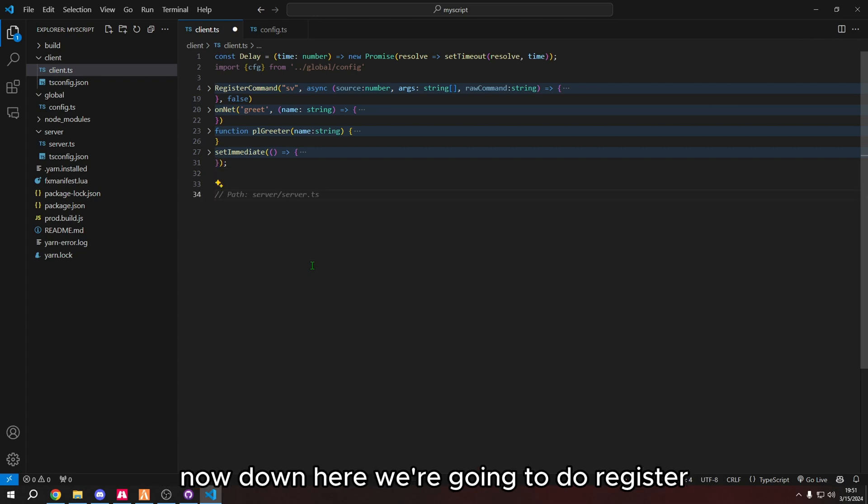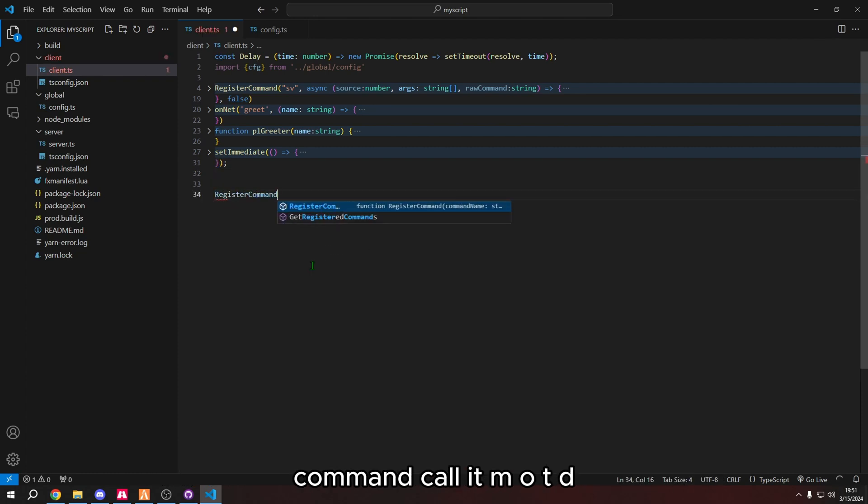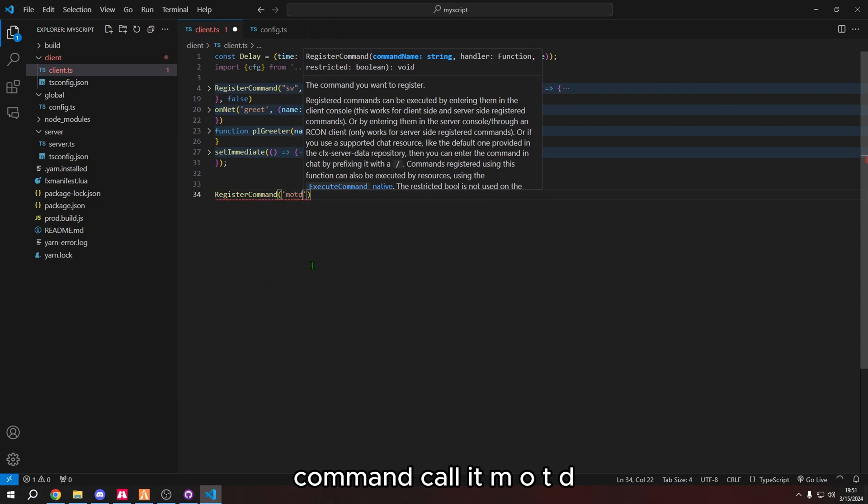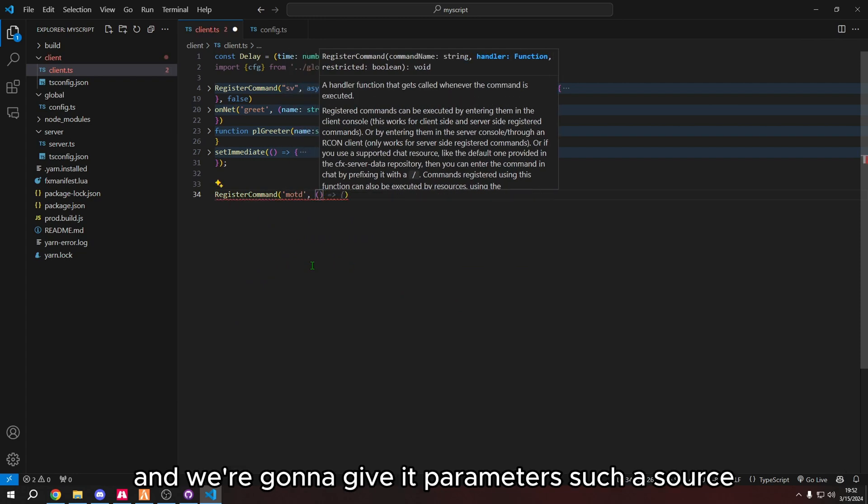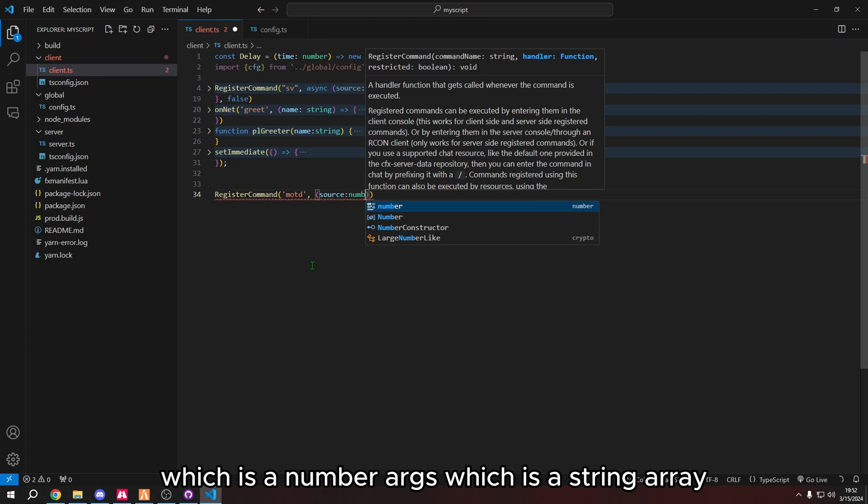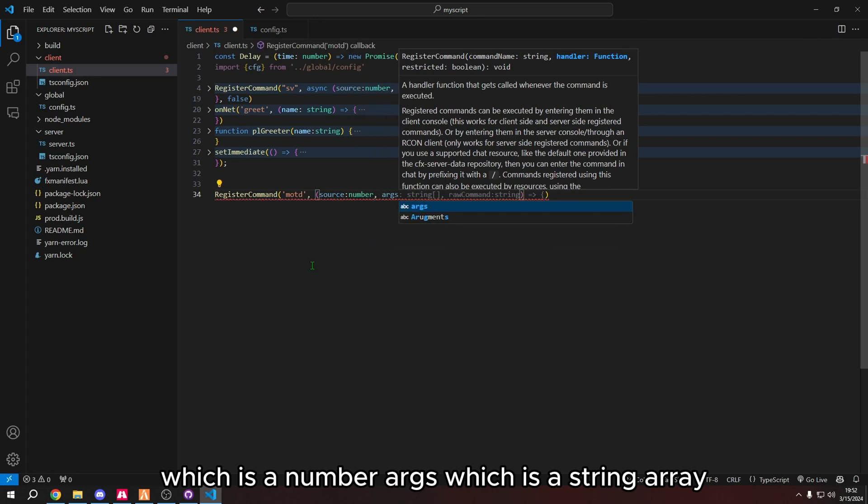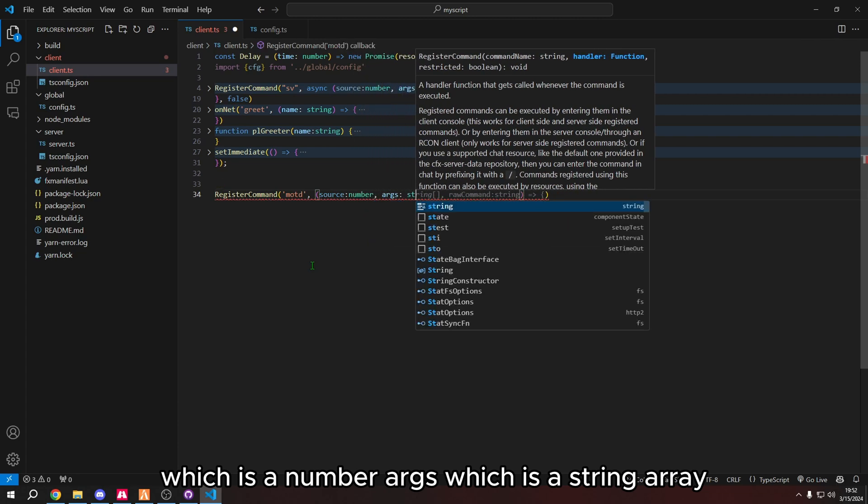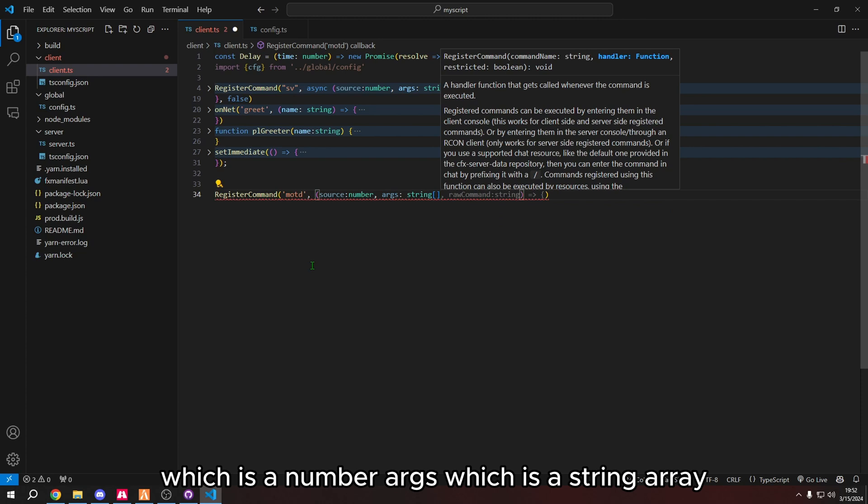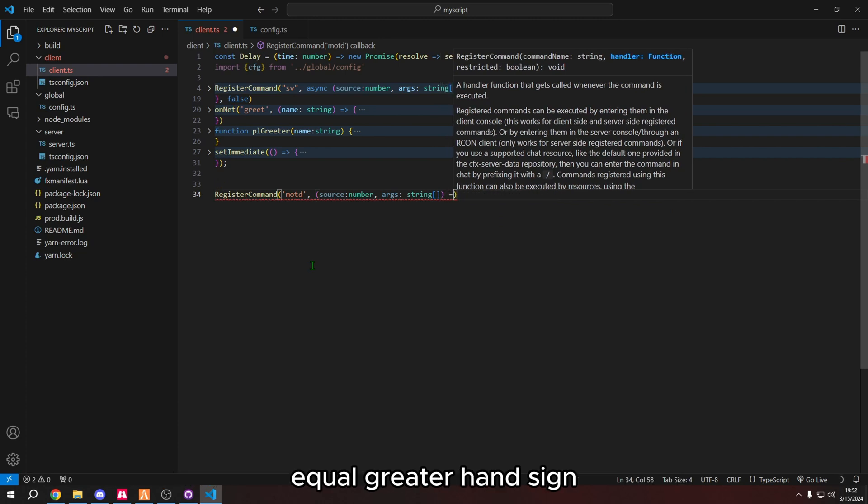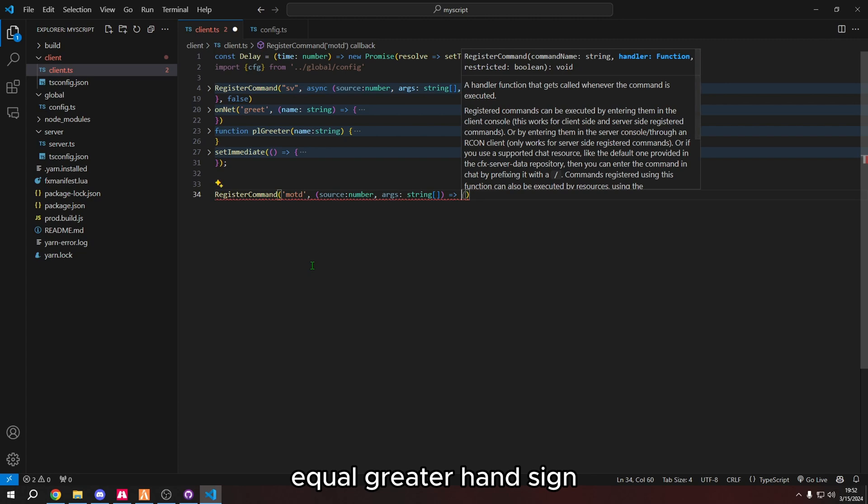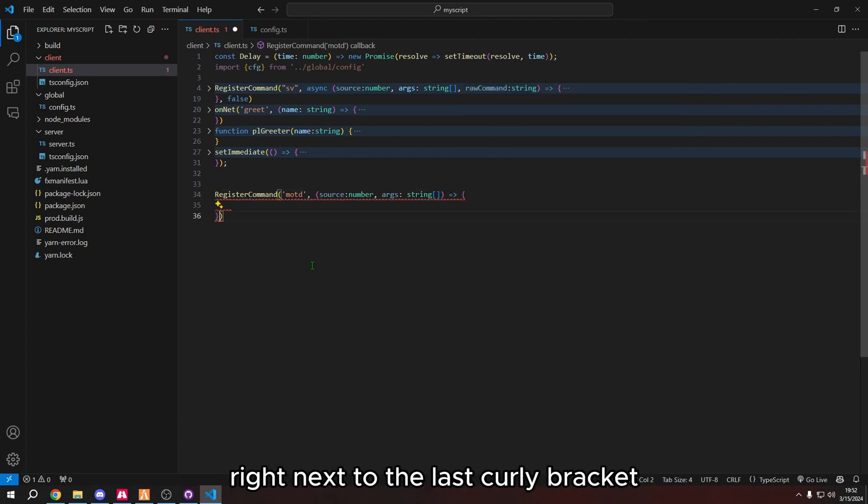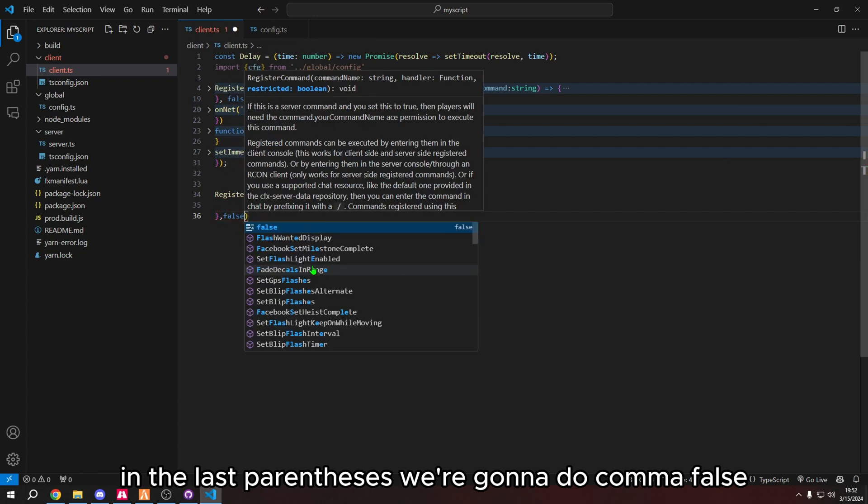Now down here, we're going to do register command, call it motd. And we're going to give it parameters such as source, which is a number, parts, which is a string array. And then we're going to do parentheses equal greater hand sign curly brackets. Right next to the last curly bracket and the last parentheses, we're going to do comma false.